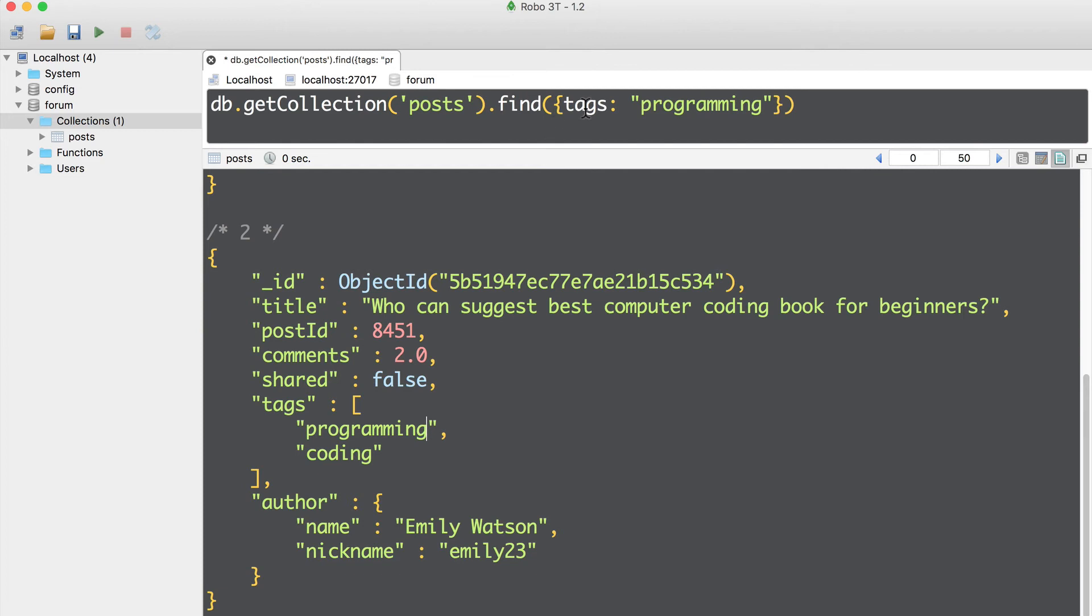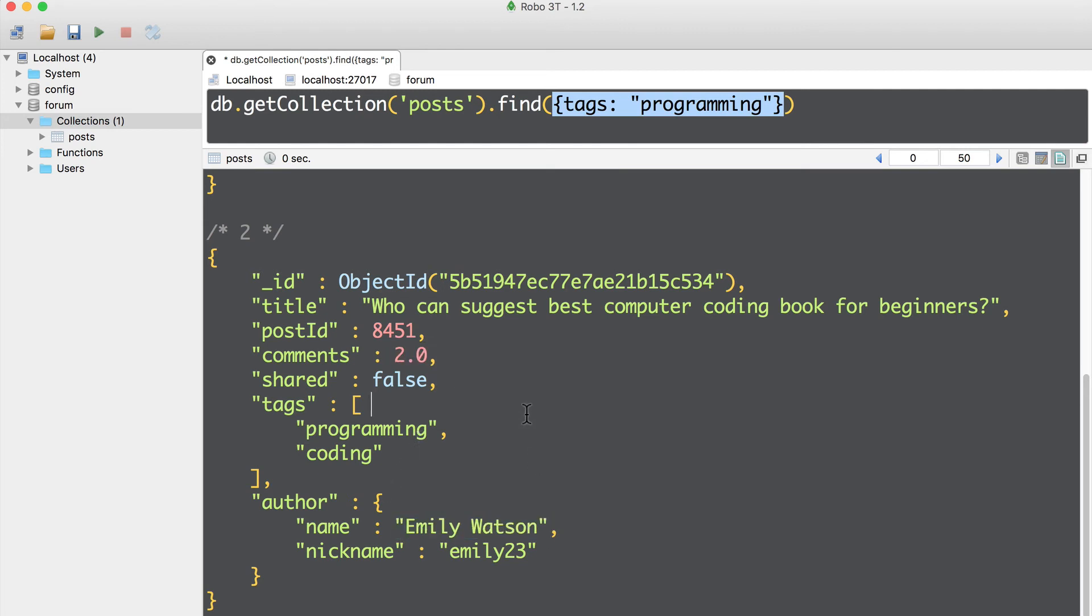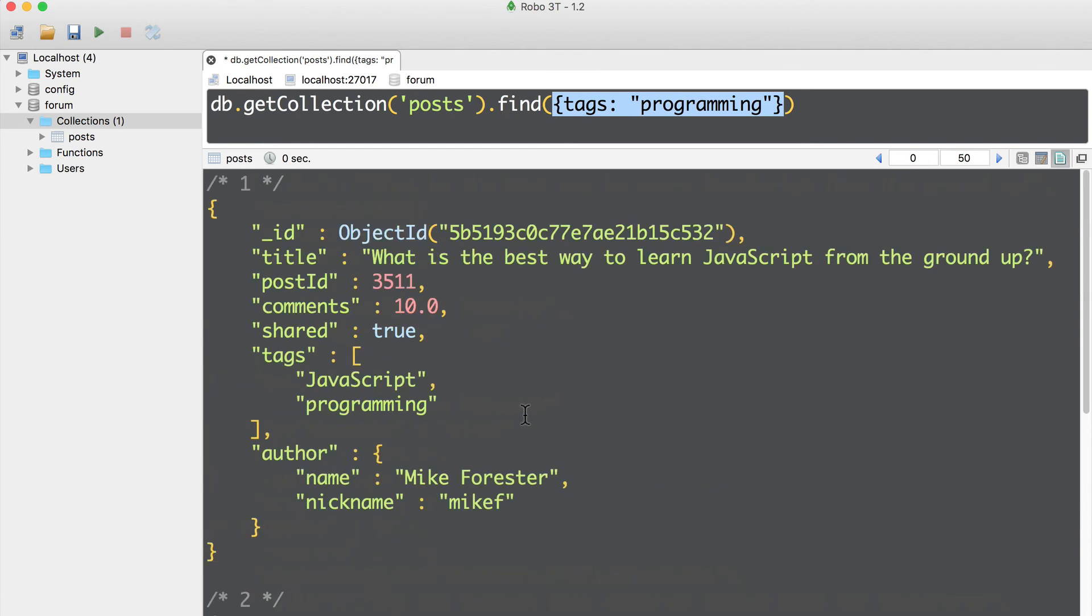It means that you can easily use such queries to find documents by array elements, by specific values, or by values of the nested fields. Let's move on, and next let's discuss query operators, that are very helpful in finding documents. See you there! Bye-bye!